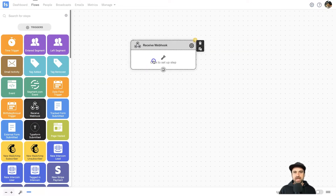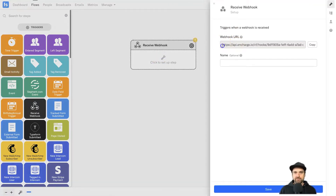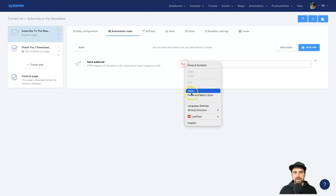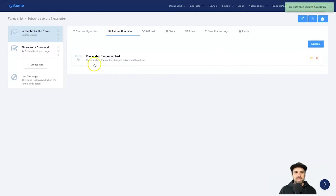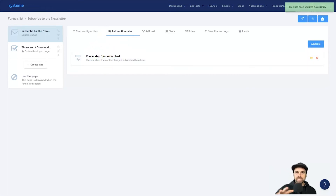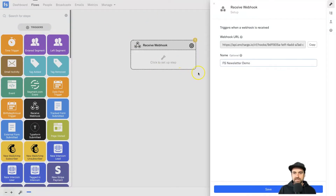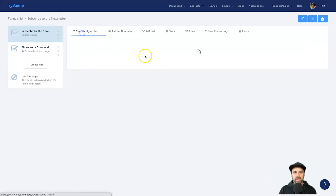Now that this has loaded, I want to add in the first trigger — what's going to trigger this flow — and it's going to be 'Receive Webhook.' Whatever platform you use, there'll be a place that provides you a webhook URL. I'll click on that and here we have our webhook URL. I'll click Copy, name this the 'Funnel Scene Newsletter Demo,' then come back to Systeme, paste in the webhook URL, and click Save Rule. Now every time someone subscribes it's going to send that information to my InCharge account.